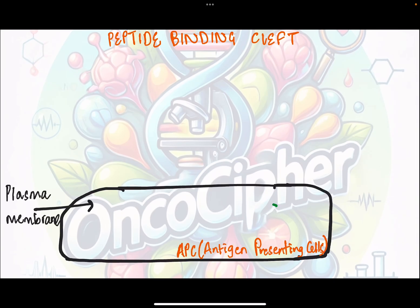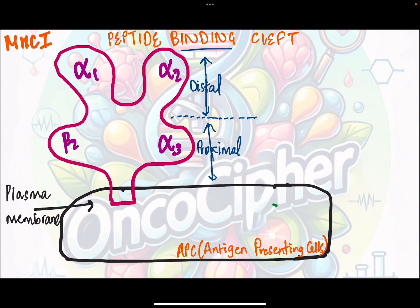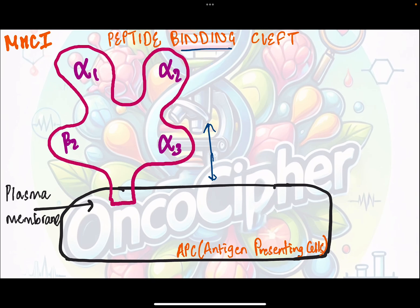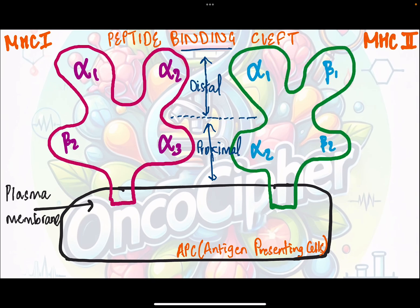Coming to the diagrammatic representation, we have the APC, which is the antigen presenting cell, and the MHC molecule binds to its plasma membrane. The peptide binding cleft of MHC class 1 molecule is formed by the distal domain consisting of alpha 1 and alpha 2 domain, while in MHC class 2 molecule, the peptide binding cleft is formed by the distal domain of alpha 1 and beta 1 domain.